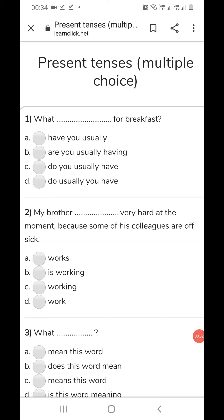Good morning students. Now we are going to do the tenses. First we will start with present tense. I am showing these questions so that you will get to know how you will get your question paper and the grammar exercises in the form of MCQs. Let's start.